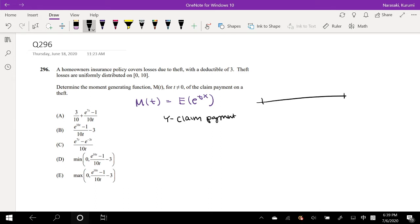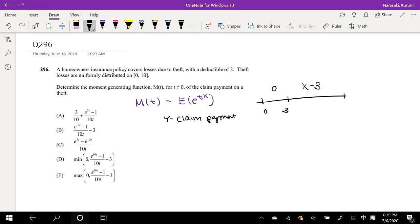So our claim payment: from 0 to 3 it's going to be 0, because the person I'm insuring has to pay due to the deductible of 3. Anything over 3, the insurance company is going to pay X minus 3. For example, if I have 6 in losses, I would pay 3 out of pocket and the insurance company will pay 3.